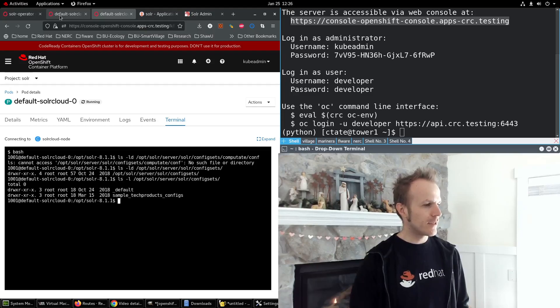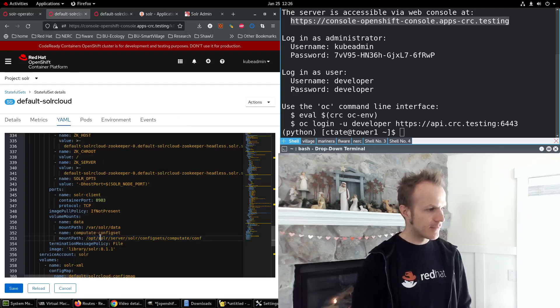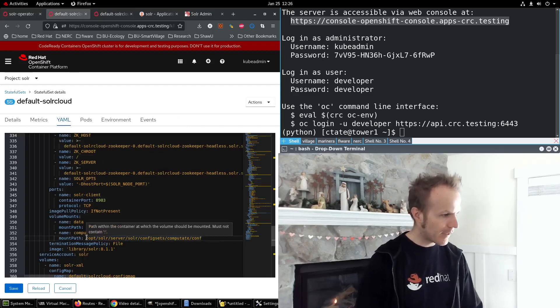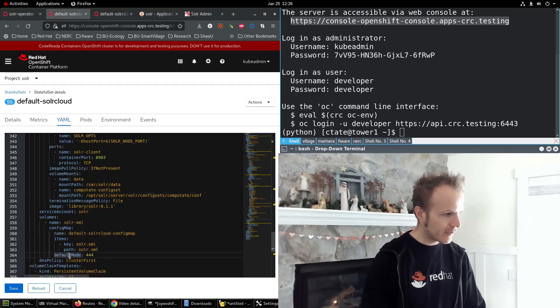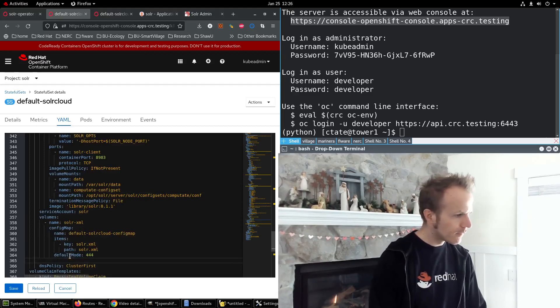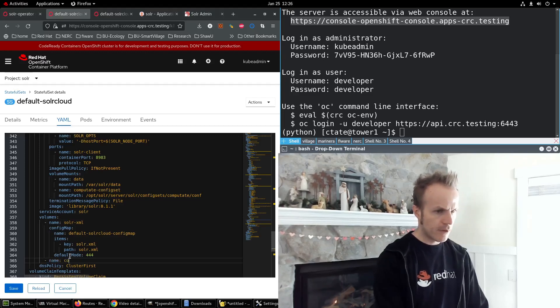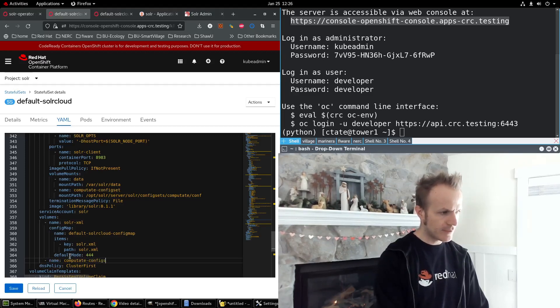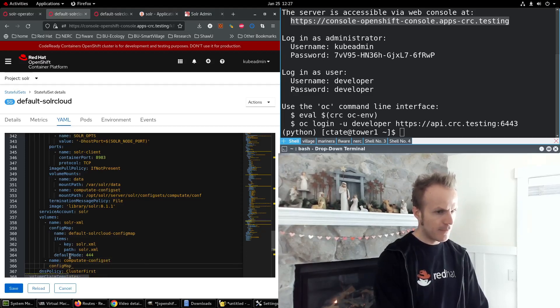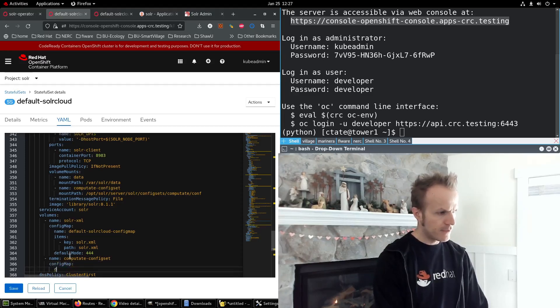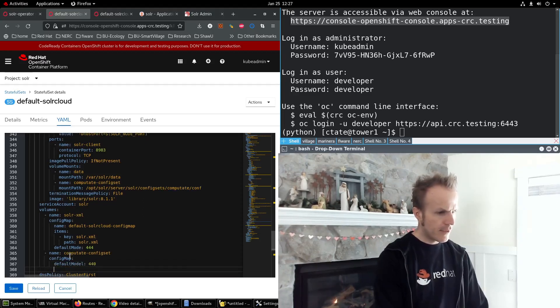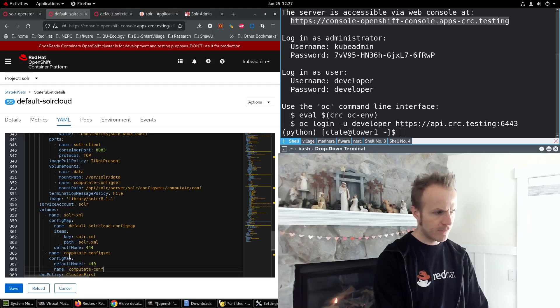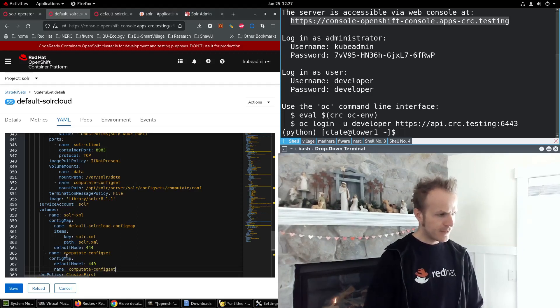So we will continue editing this. We have the mount path. Now I just need to add a volume here with the name of compute-config-set, configMap defaultMode 440, and name compute-config-set, and that should do it.